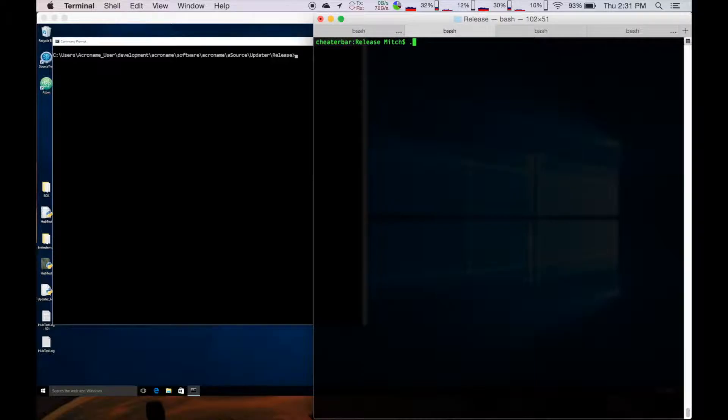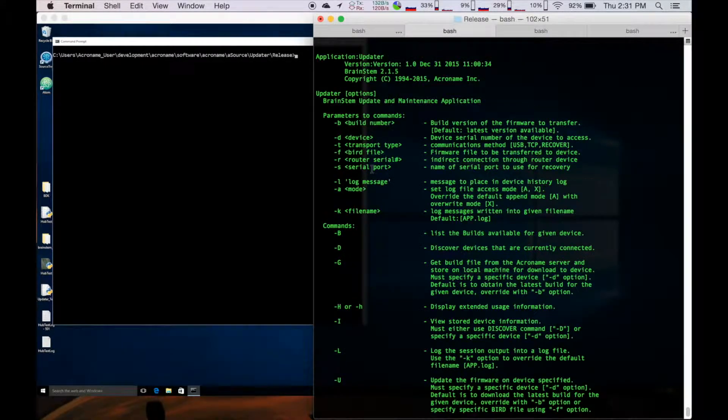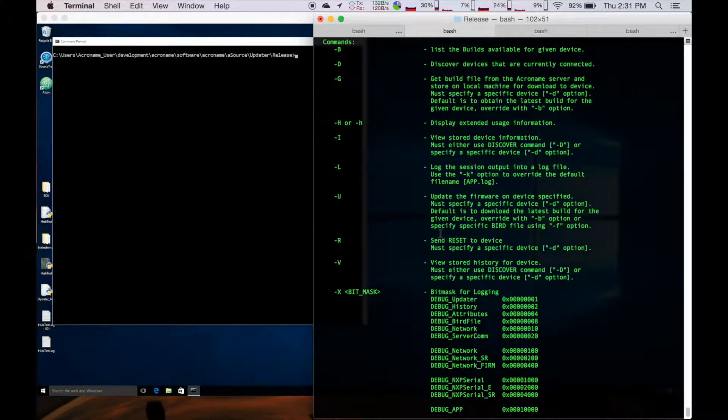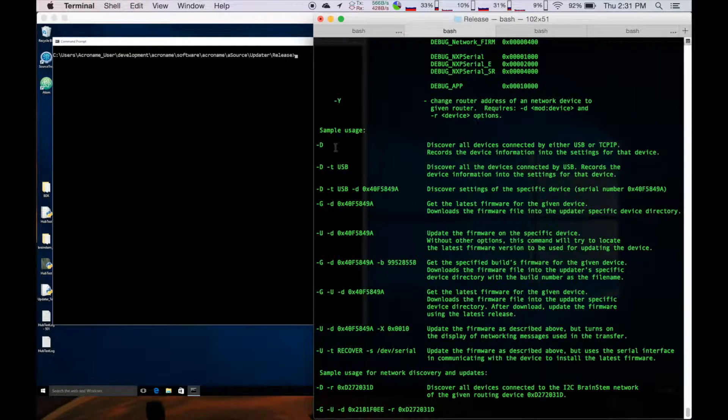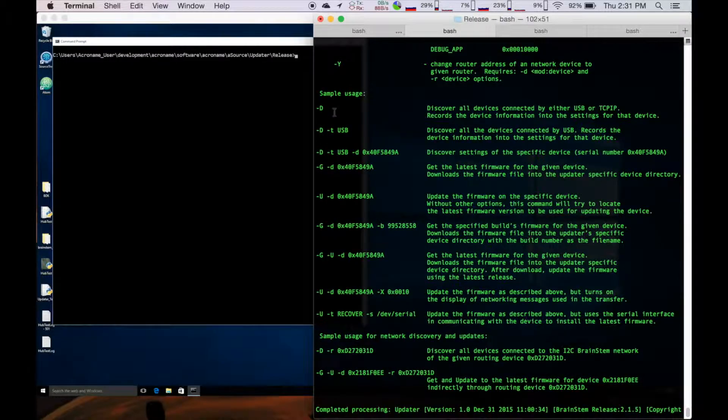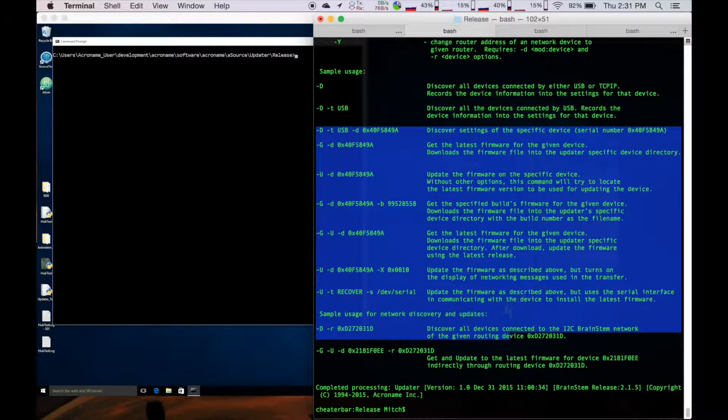So with any good program, you're going to have a good usage file. So parameters, commands, and really the most helpful part here are all these examples on how to use this.